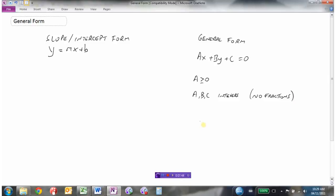An example of something in general form might look like this: 3x minus 5y plus 6 equals 0. We start with the x term, then the y term, then the constant term equals 0. There can't be any fractional coefficients, so 3, minus 5, and 6 — no fractions there. And our leading coefficient of x, which is 3, must be positive. So the criteria for general form are: x, y, constant equals 0; leading coefficient of x is non-negative; and no fractions.